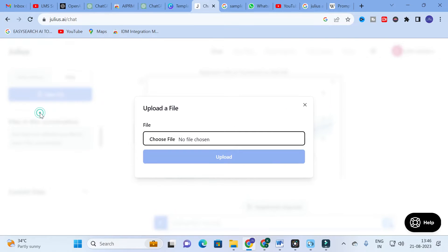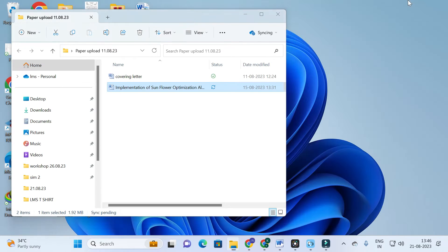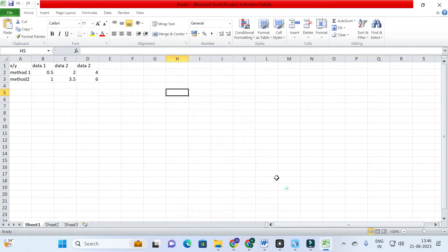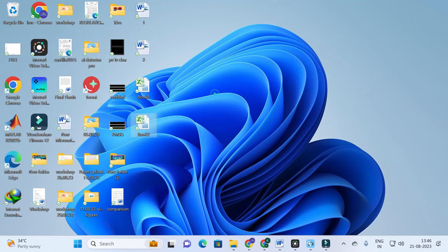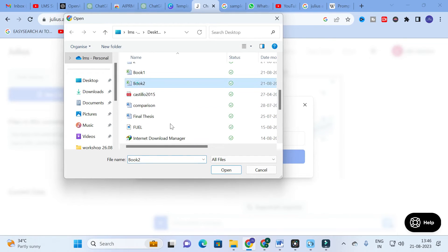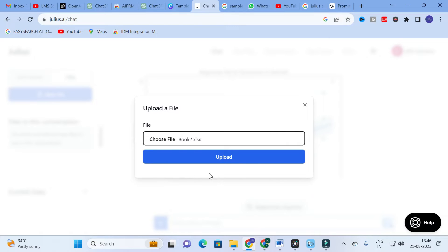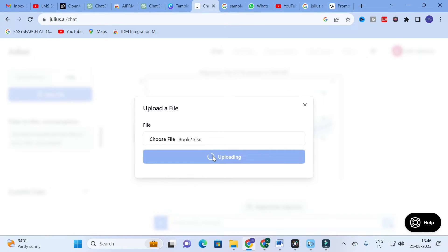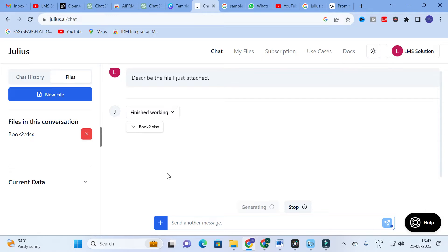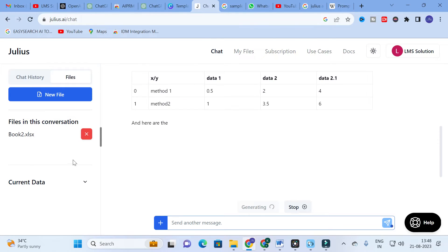To explore further, we are going to upload a file. The file I am uploading is a basic dataset — data one, two, and three, with method one and method two. For simplicity, you can upload whatever Excel sheet you want. It will take several seconds to upload, and then the response for 'Book 2' will start to generate.